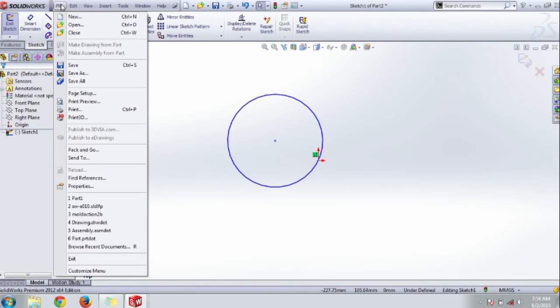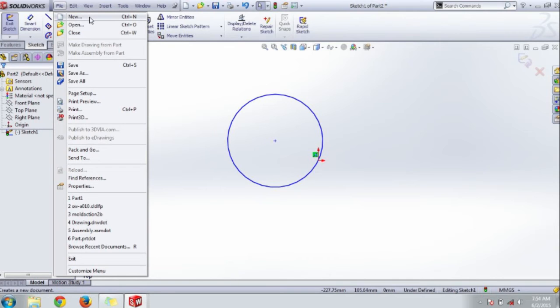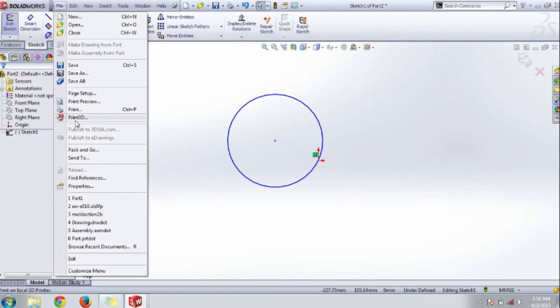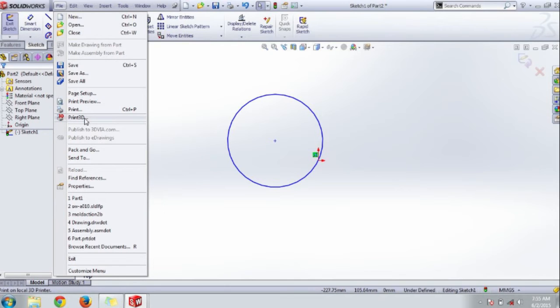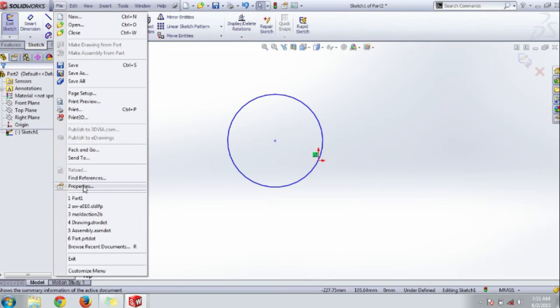This is the file menu. This drop-down contains the standard toolbar like new, open, close, save. A new option is print 3D. You can make a 3D print of your design or 3D model from the 3D printer, a new technology. You can develop a 3D model of your design.